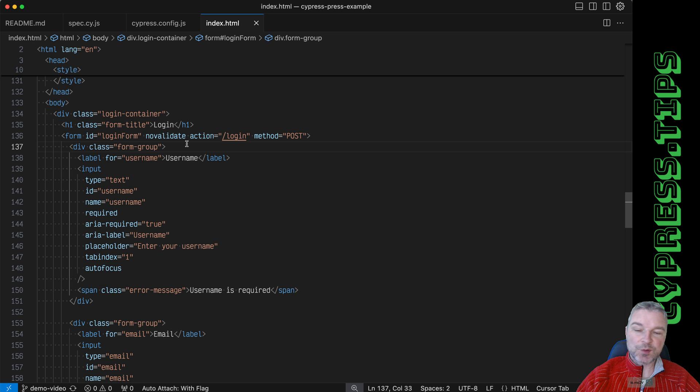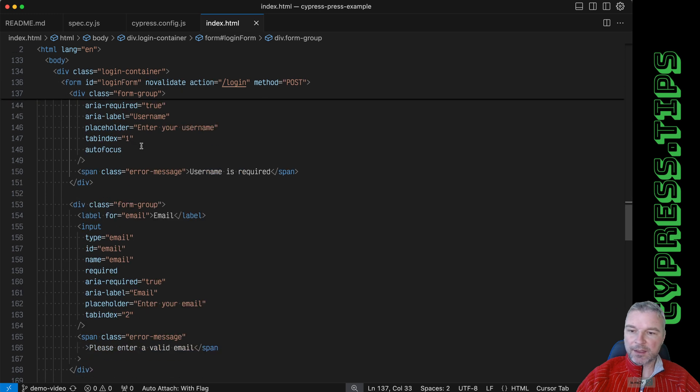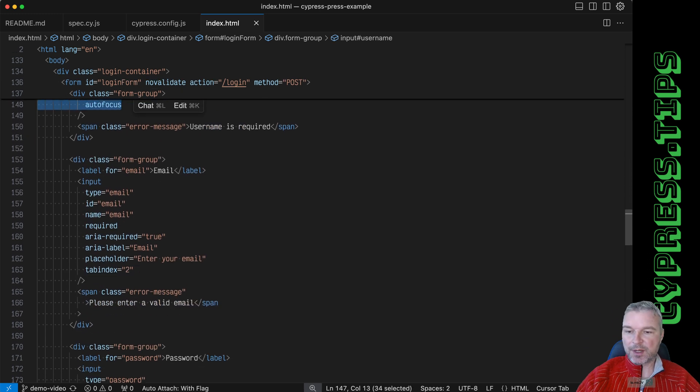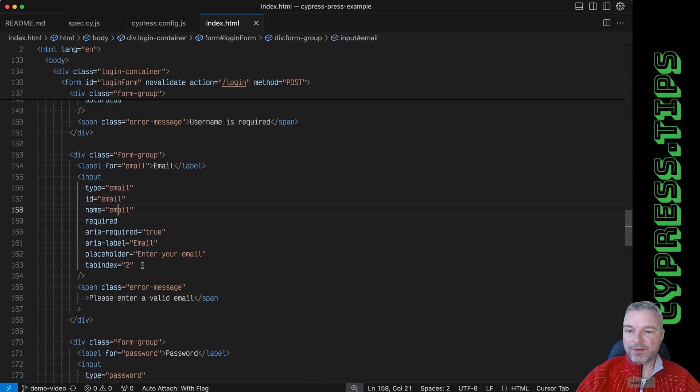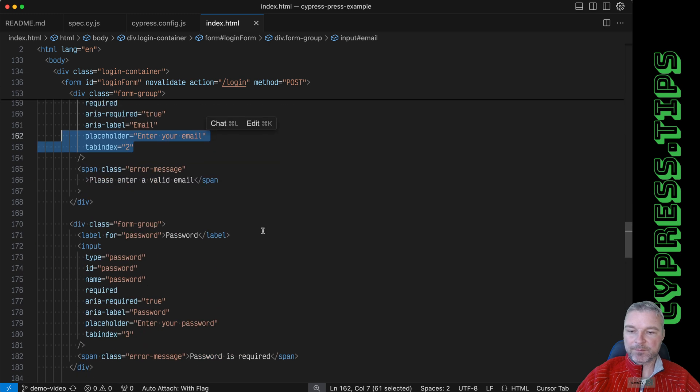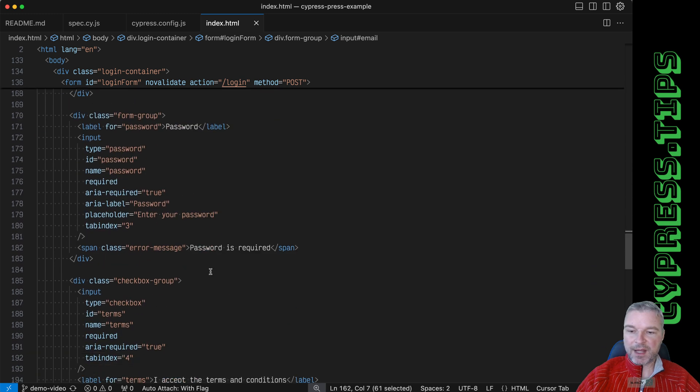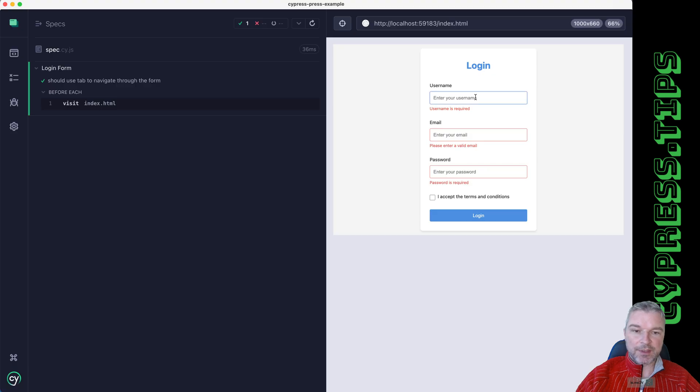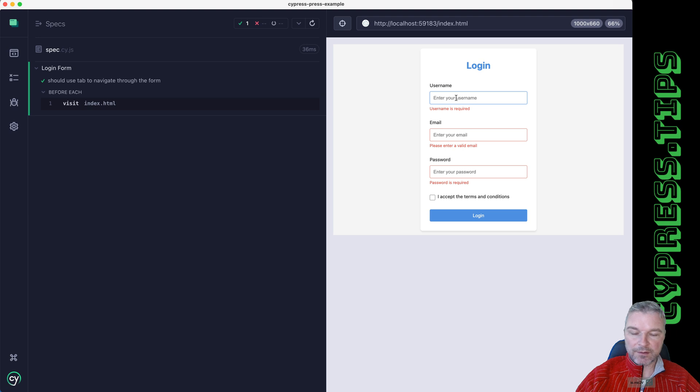For example, username - notice it's autofocused and tab index one, then the email, then the password and so on. It looks like this: initially you have a page and if you are on the username, if you press tab you go to email, password, then accept terms, and then the login button.